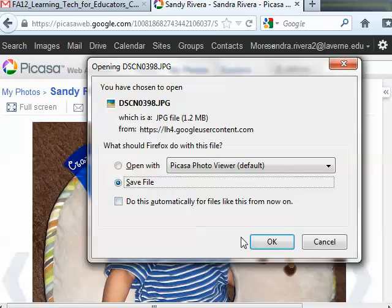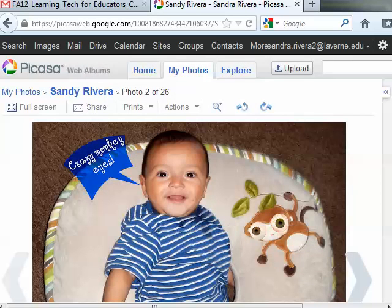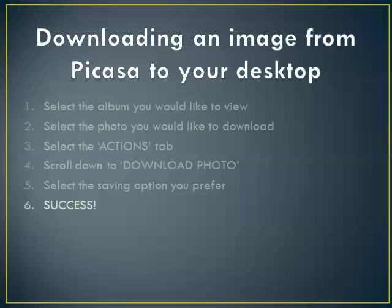For right now I'm not going to save it — just showing you how to do it. After this, you've succeeded in downloading an image from Picasa to your desktop. Good luck! Thank you.